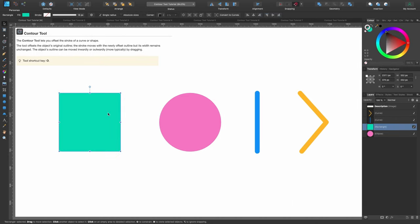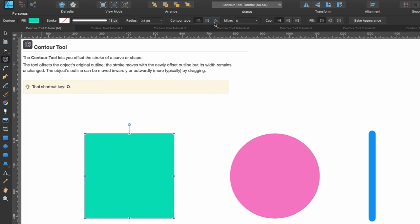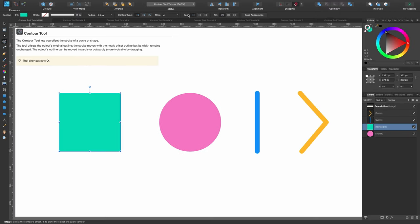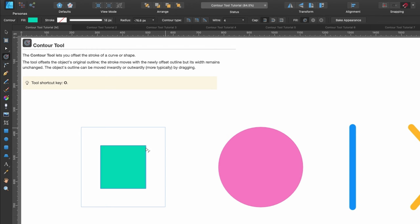To get a better understanding, I've created a few shapes. Starting with the green square, created using the rectangle tool. Go up to the contour tool and click on it — you can see new options in the context toolbar. Click and drag inward and you can see the square is now smaller but the original outline is still here. The tool offsets the object's original outline, which is working.